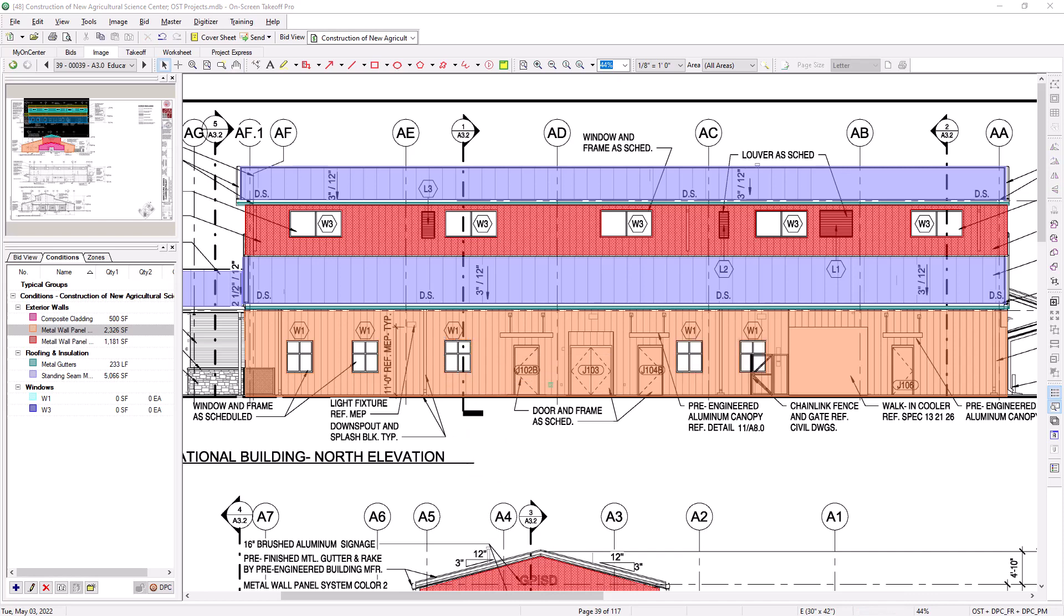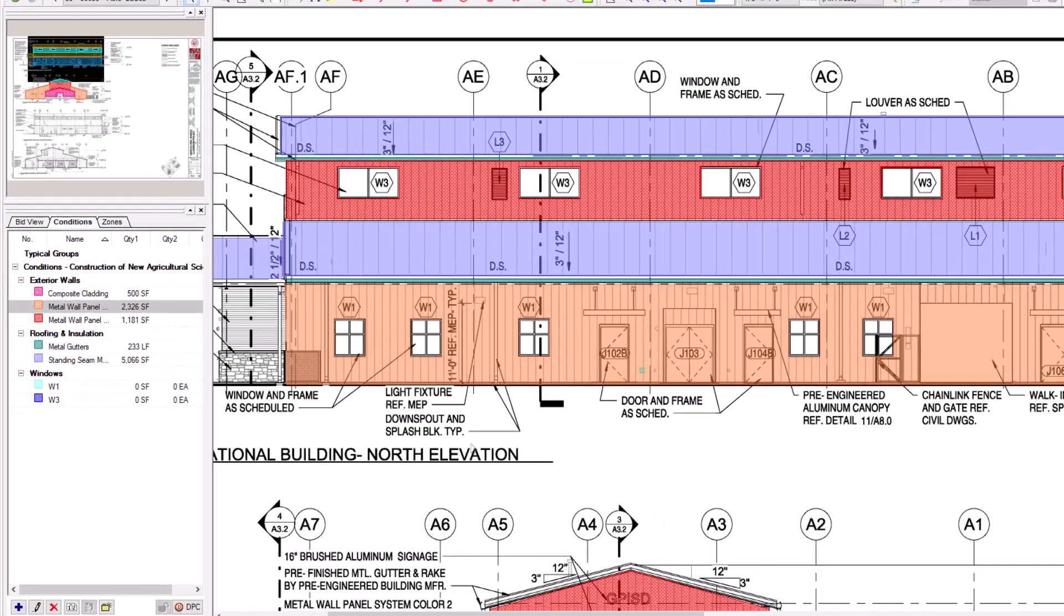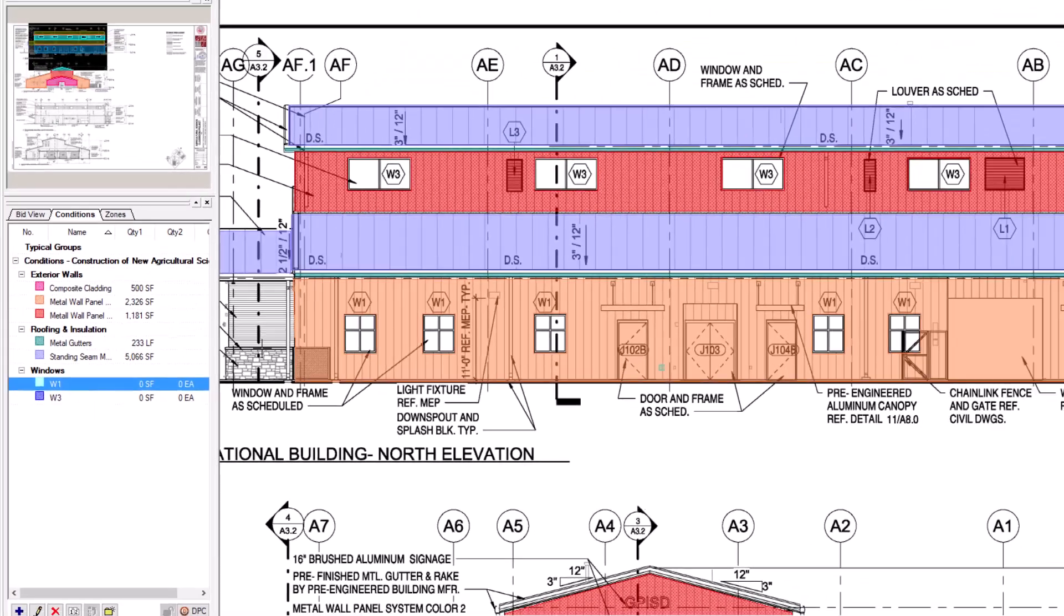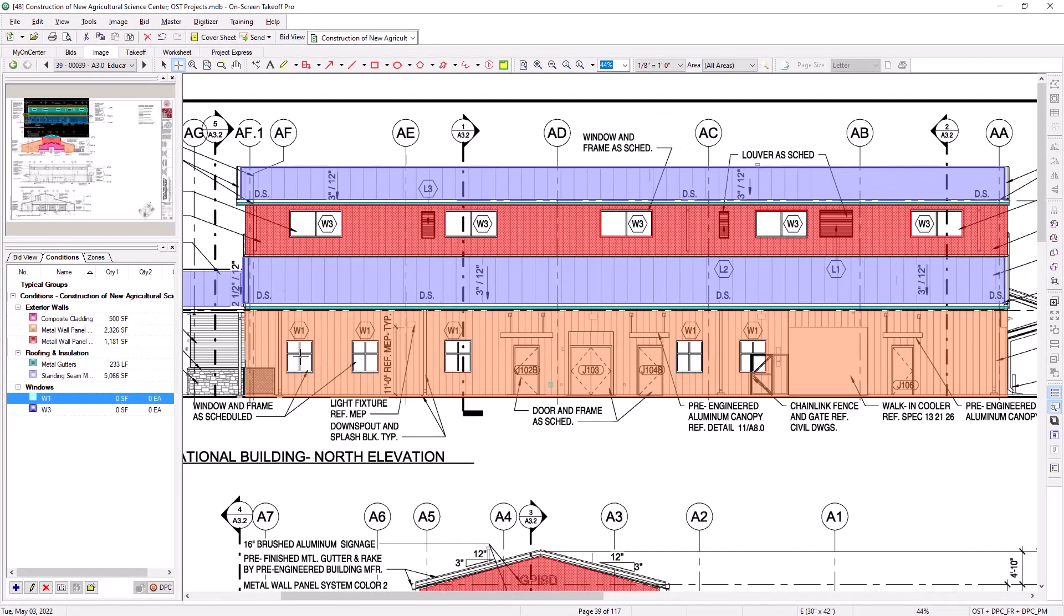Once you've added your backouts, you can also easily fill in those backed out spaces with a different area condition. Select the area condition you want to use for the backed out space from the conditions panel, and then move your cursor into the backed out space on the image. Then just simply double click, and the backout is automatically filled in with the selected condition.